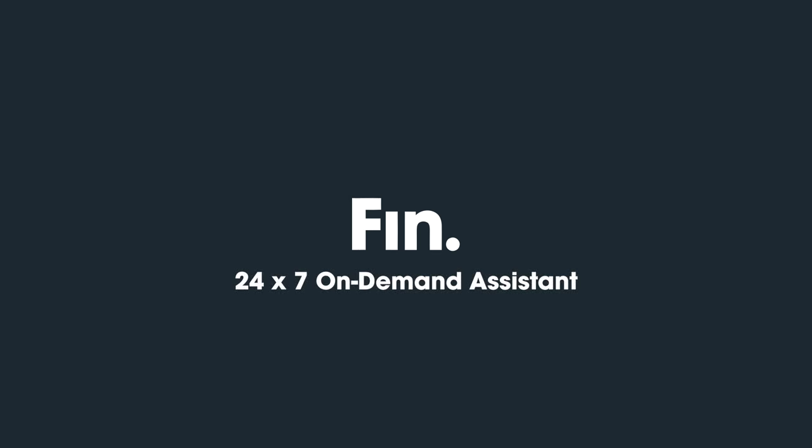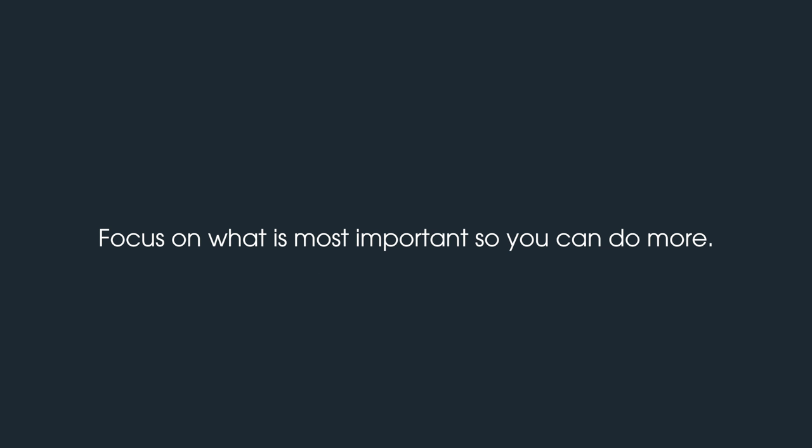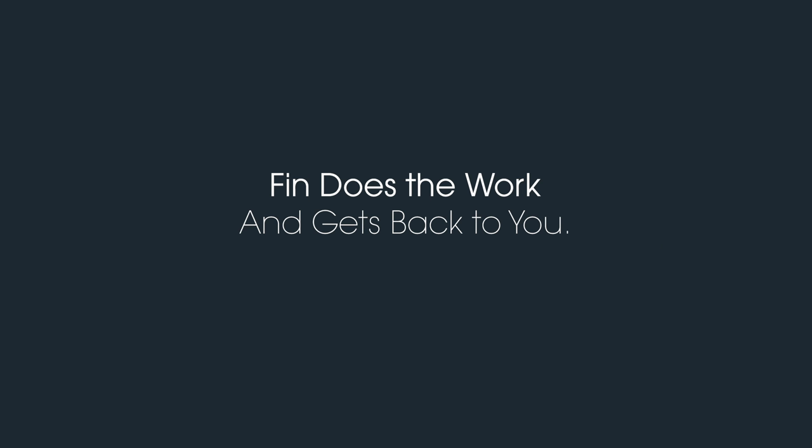Welcome to Finn, a 24-7 on-demand assistant, helping you focus on what's most important so you can do more. Finn does the work and gets back to you.